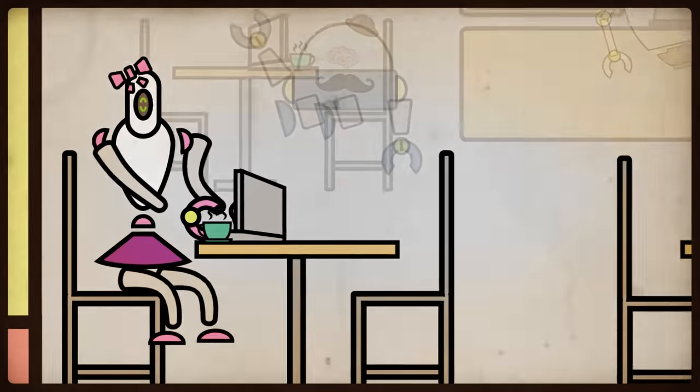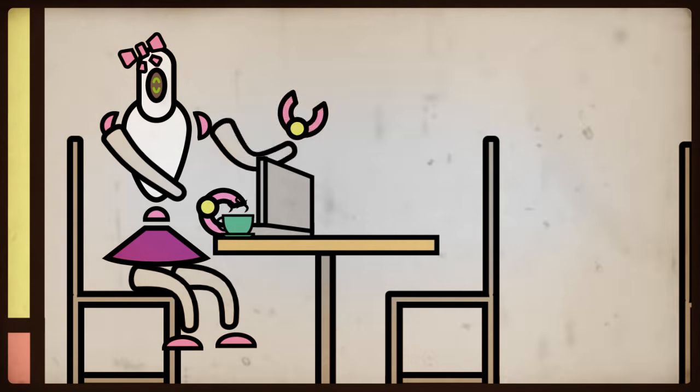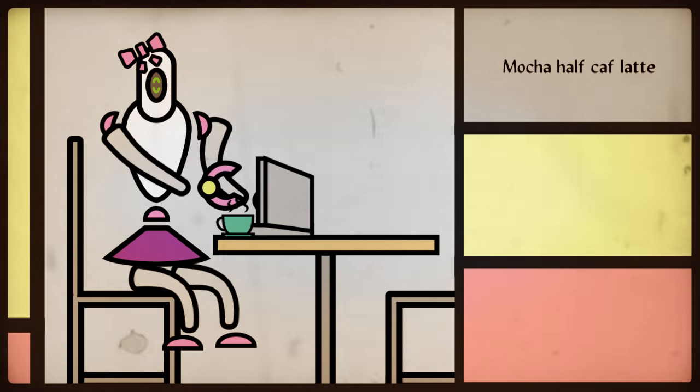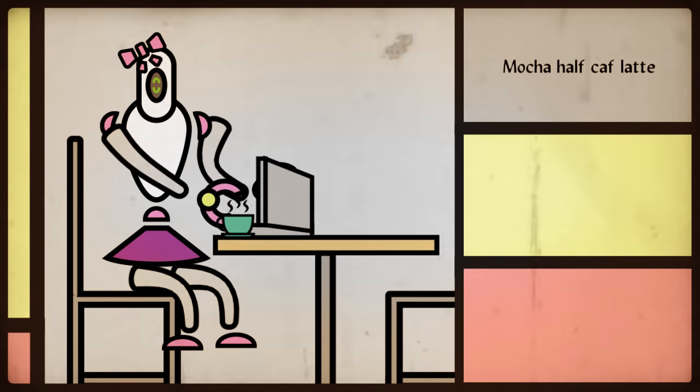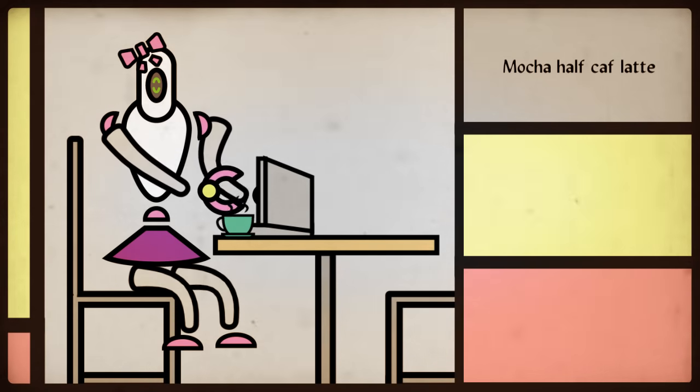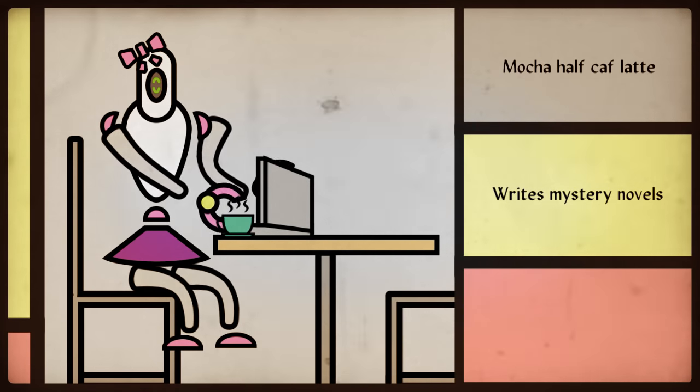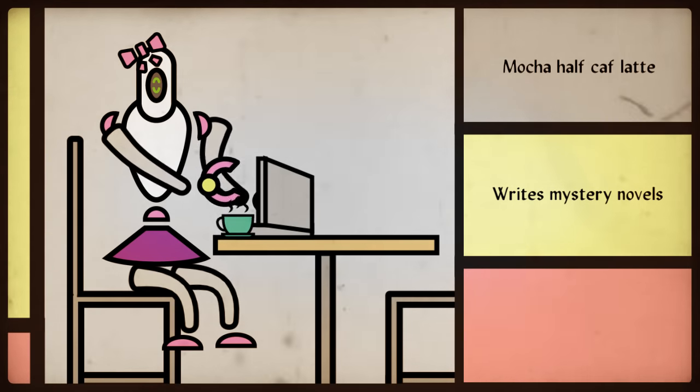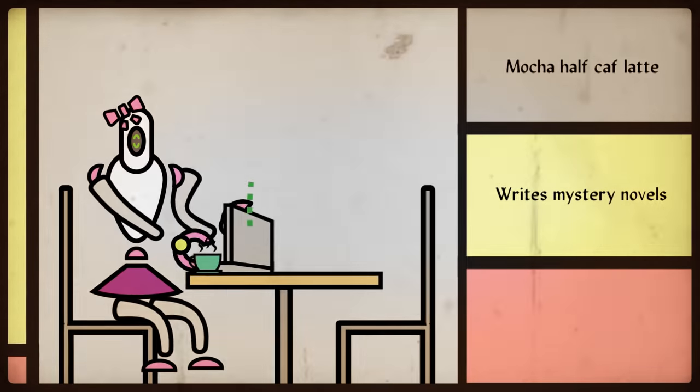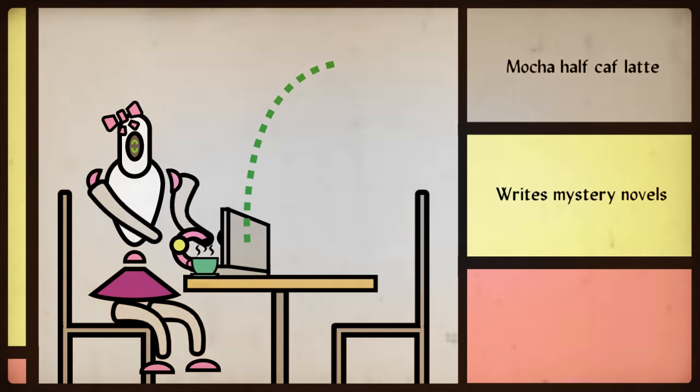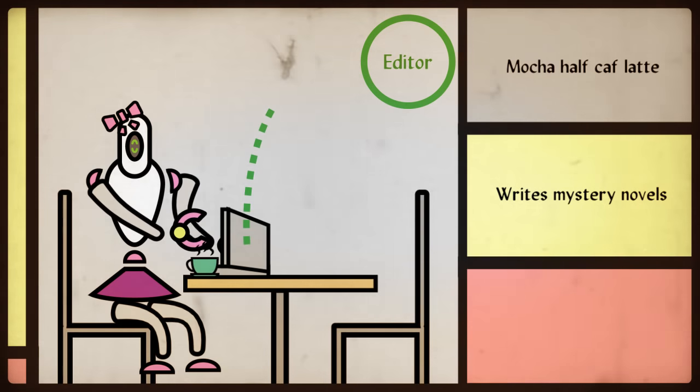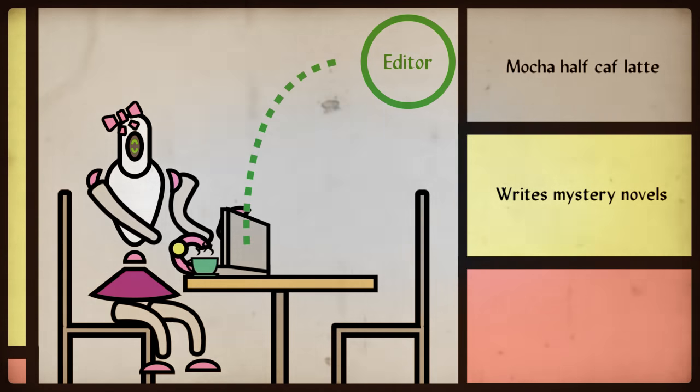This is Maisie. Hello. Nice to meet you. She enjoys mocha half-calf latte as much as the next person. She especially likes to sit in the neighborhood coffee shop and write mystery novels. Maisie loves to write, and feels comfortable sending her chapters to her editor over FTP. She's always done it like this.